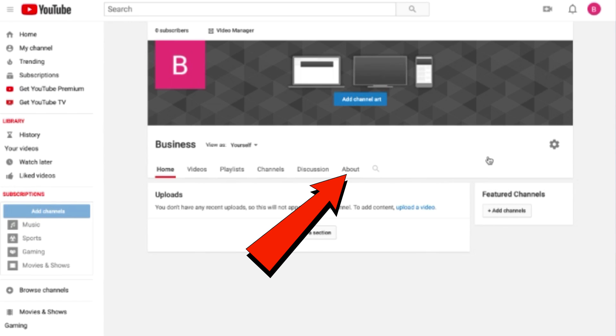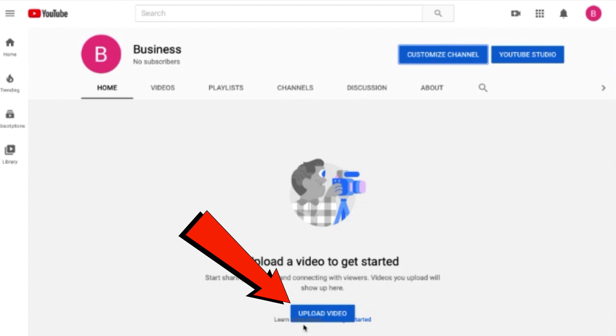You can also customize your About page. You need to at least upload one video to your YouTube account to interact with other channels, such as leaving comments. To do that, just click 'Upload video.'